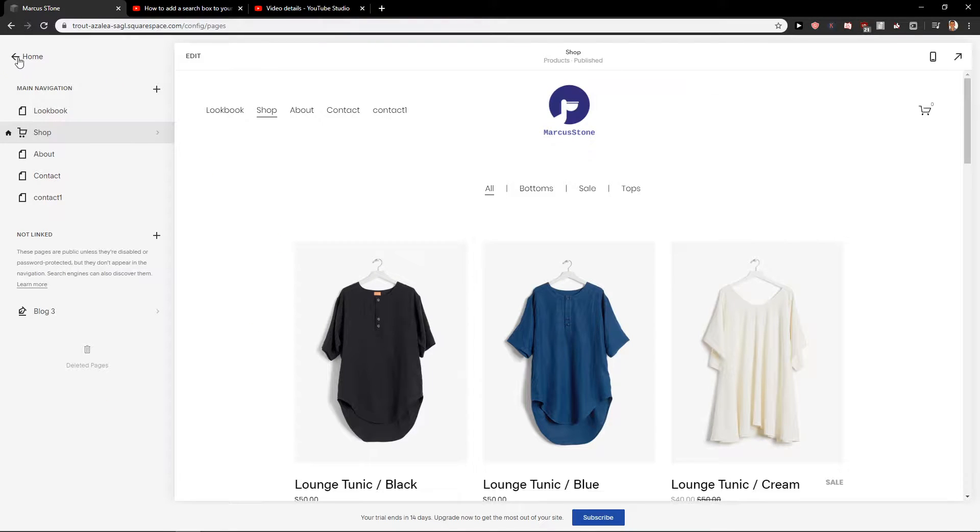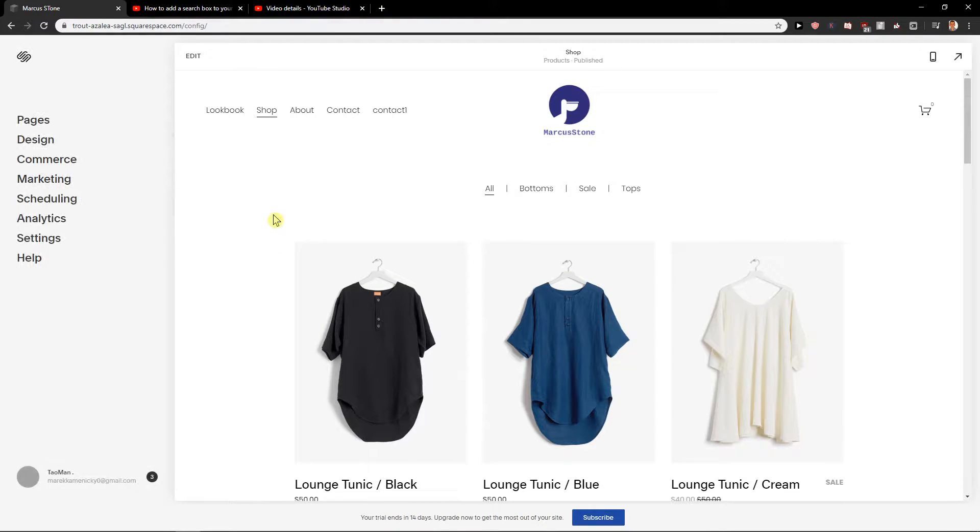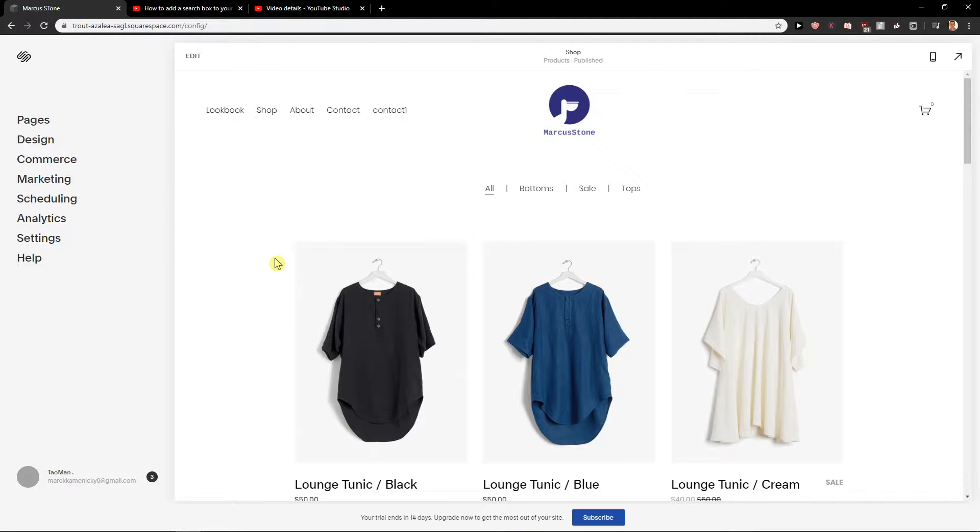Hey everybody, Marcus Stone here. In this video you will learn how you can add a search bar for your ecommerce site or for your blog in Squarespace.